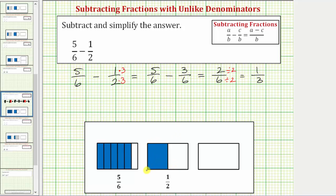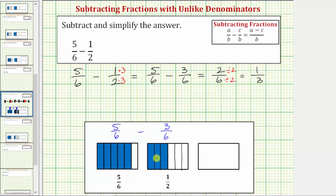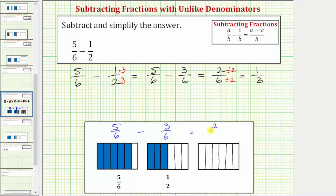Looking at the model for one-half, if we cut our partition of the rectangle into six equal parts or pieces, this shows one-half is equivalent to three-sixths. So now we have five-sixths minus three-sixths. If we remove these three pieces from these five pieces, we're left with a total of two pieces, where each piece is one-sixth. So the difference is two-sixths.